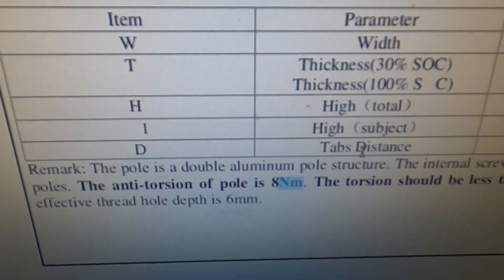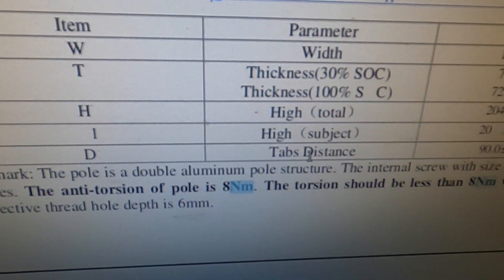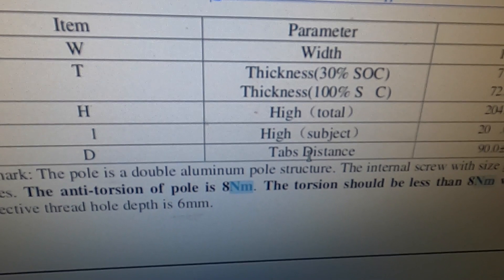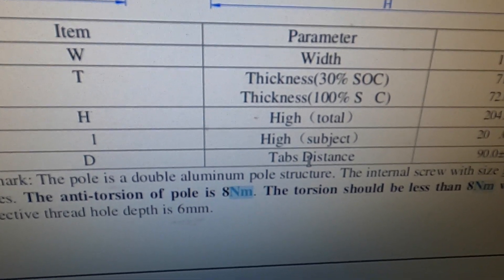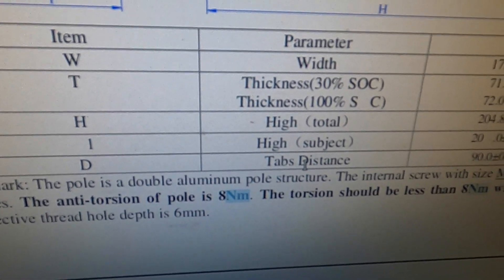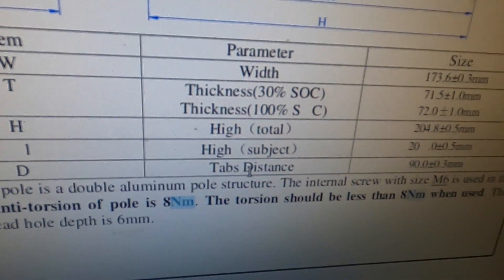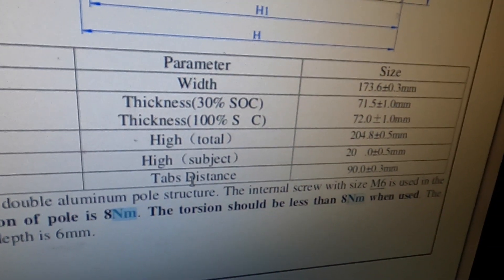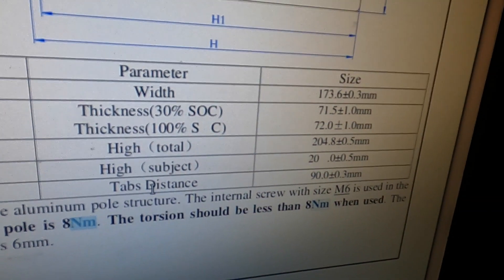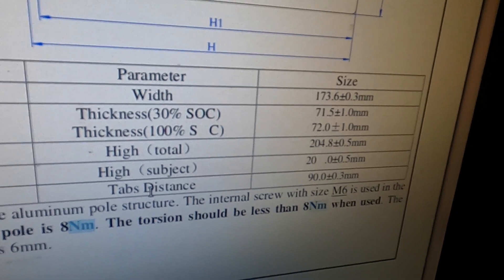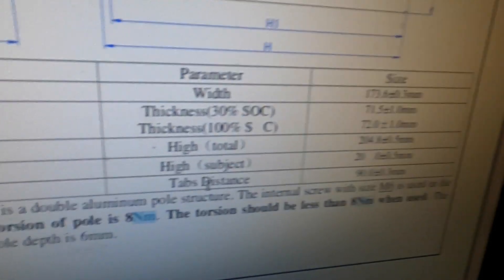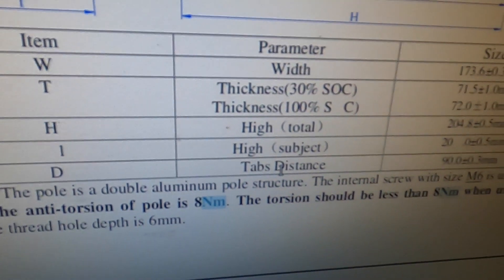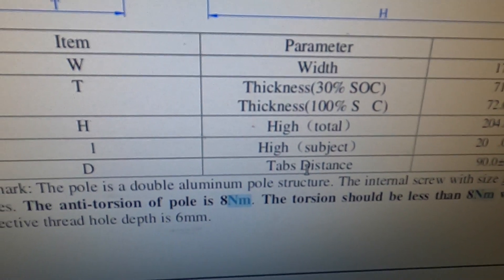The anti-torsion of pole is 8 Newton meters. The torsion should be less than 8 Newton meters when used. The effective thread hole depth is 6 millimeters.